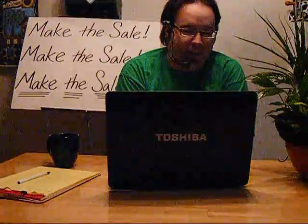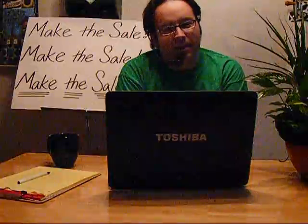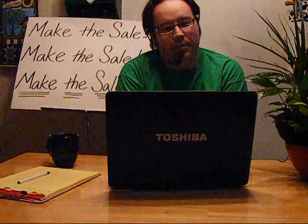Hello, and thank you for calling to order Crazy Eddie's Miraculous Marvel, the only product you'll ever need for any purpose whatsoever. This is Nicholas. May I have your zip code, please?